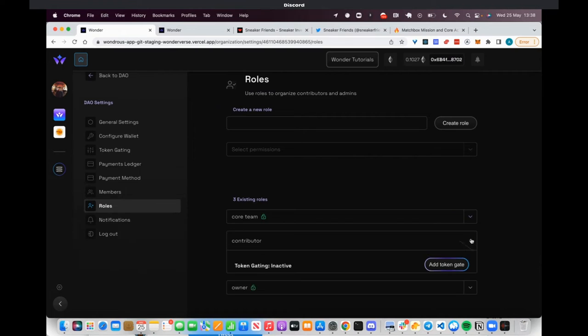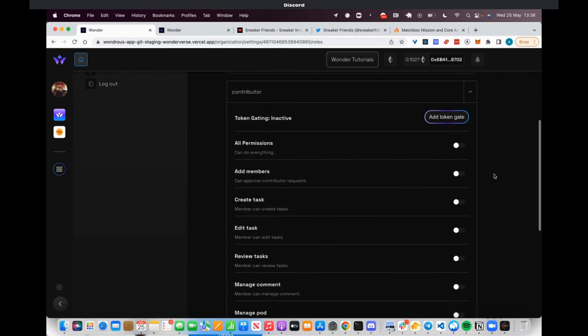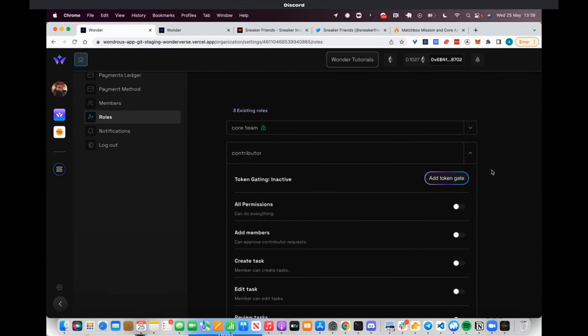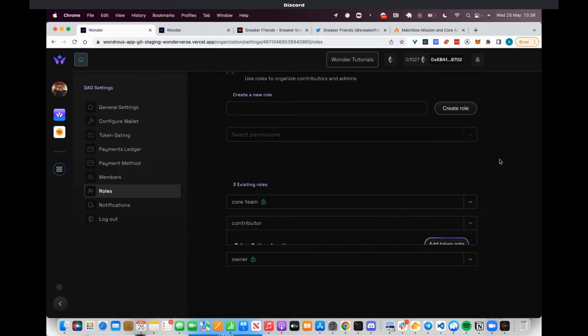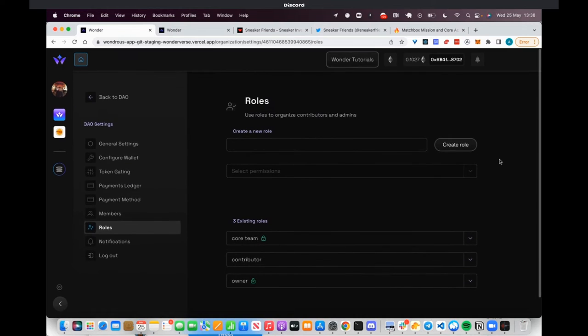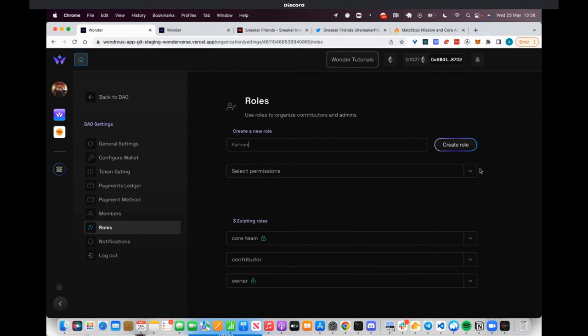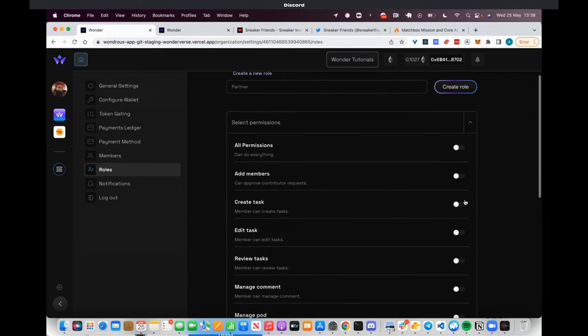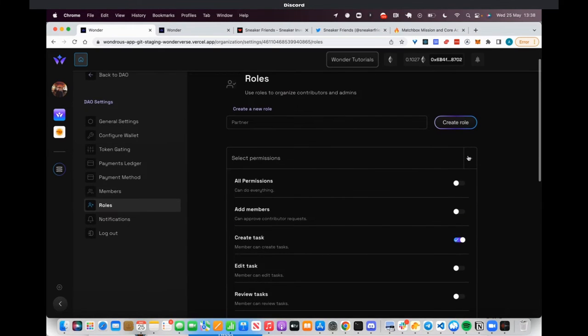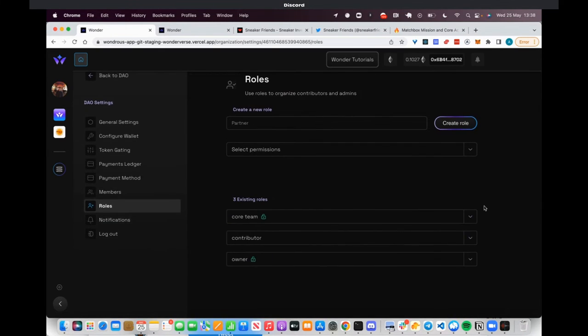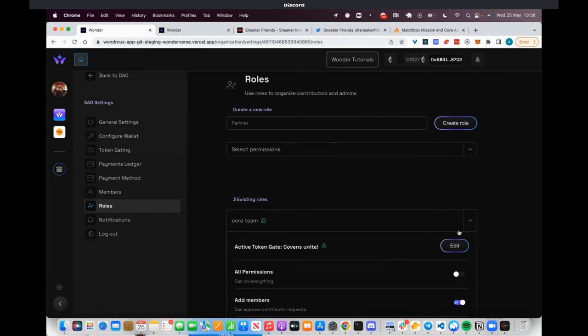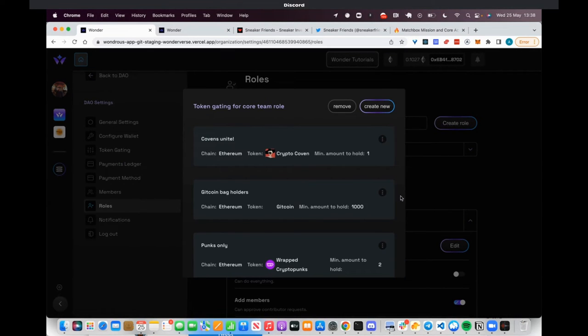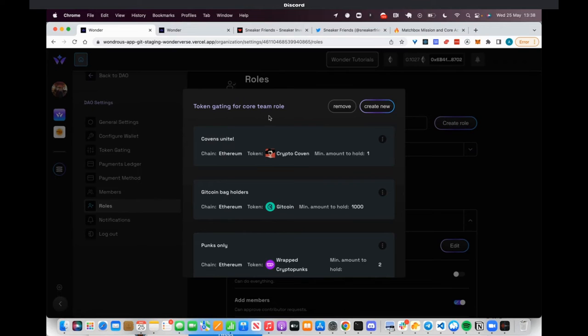We also allow DAOs or orgs to connect multiple wallets to their workspace. You might have a Harmony wallet, a test Rinkeby wallet, a mainnet wallet. This makes it easy for you to choose which wallet to pay from depending on what chain you want to pay on. The payments ledger allows you to aggregate all outgoing payments and batch them, which I'll show in a bit. It's about being able to more officially run payroll and things like that.